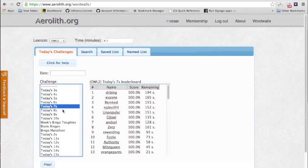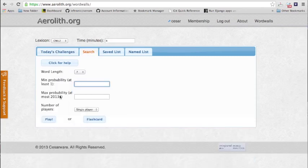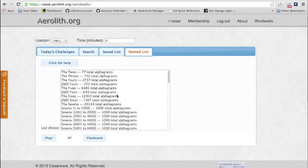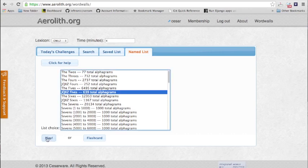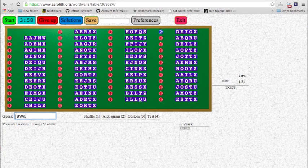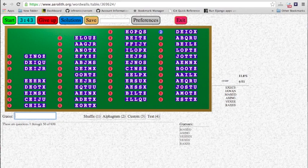Just to show you the other tabs very quickly: there's a search tab where you can actually search by probability. For example, you can type in 100 to 200 of seven letters. There's a saved list tab so you can save your own lists. There are named lists, which are lists that come with Aerolith. I'll show you the five-letter words that contain J, Q, X, and Z. These are just 50 of them — you can go through all of them. You can see there are questions 1 through 50 of 639. There are 639 five-letter X, J, Q, or Z alphagrams.